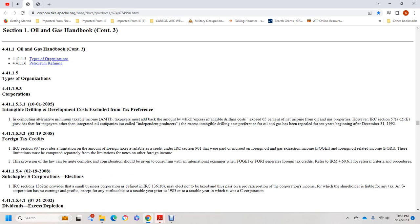Intangible drilling costs are an alternative minimum tax preference item. The amount over the bridge of next intangible drilling costs exceeding 65 percent of net income from oil and gas properties. However, Internal Revenue Code section 57(a)(2) provides taxpayers over integrated oil companies — so-called independent producers — access to intangible drilling costs for oil and gas, repealed for tax years after December 31, 1992.